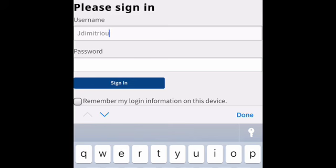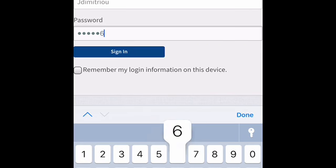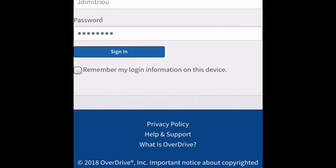After logging in, I'm going to have access to a whole lot of books. I'm going to press Sign In and click 'Remember my login information on this device' because I'm logging in on my phone and I don't want to have to keep logging in every time.